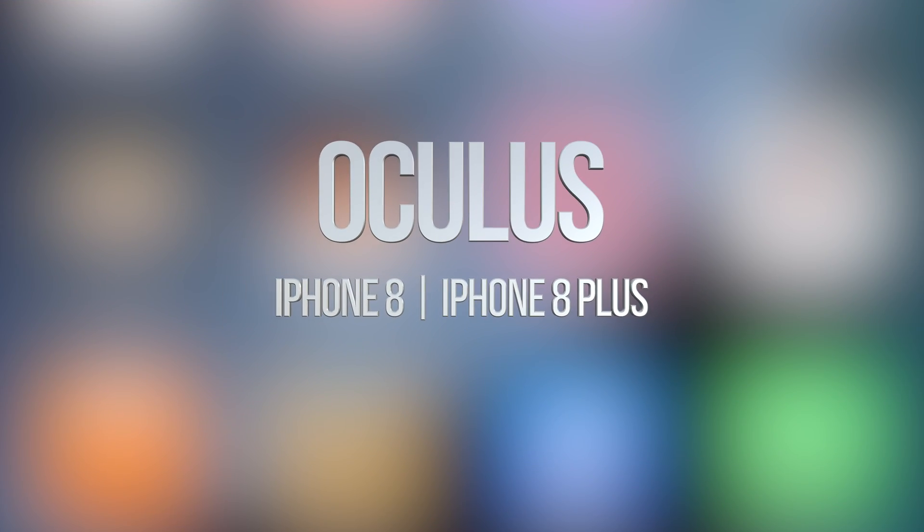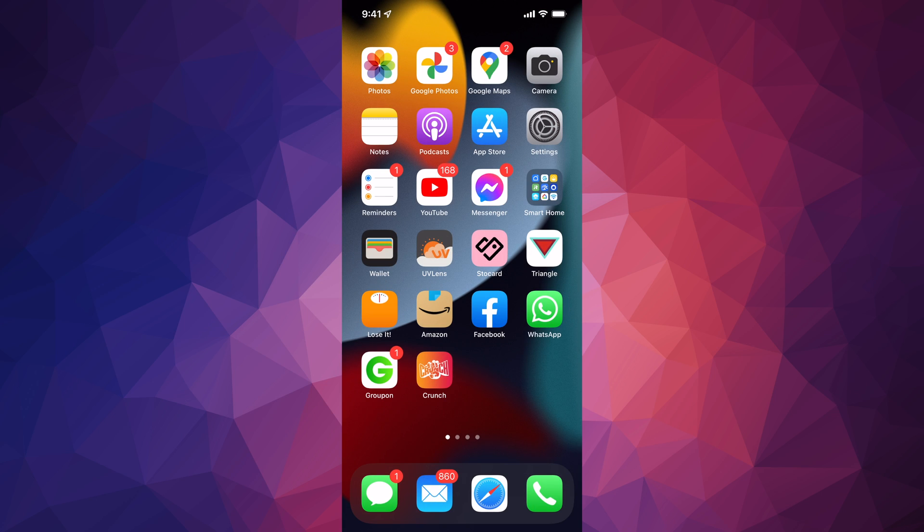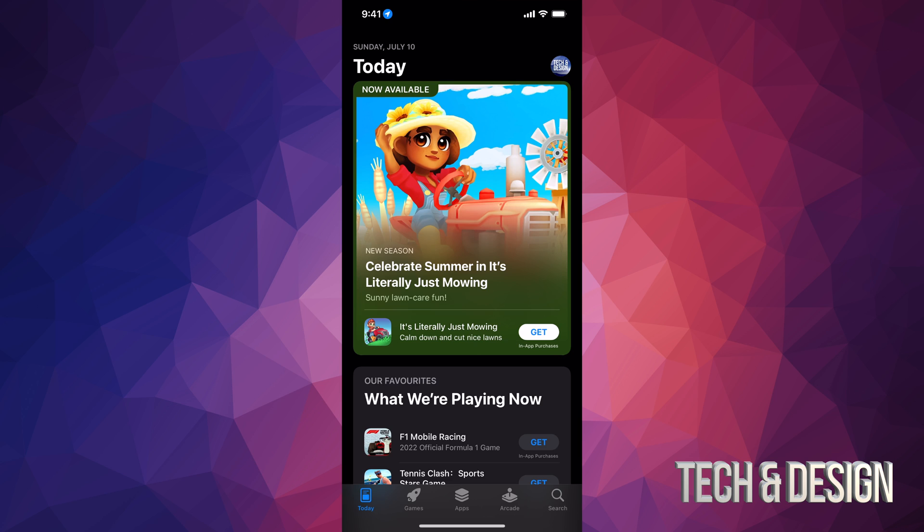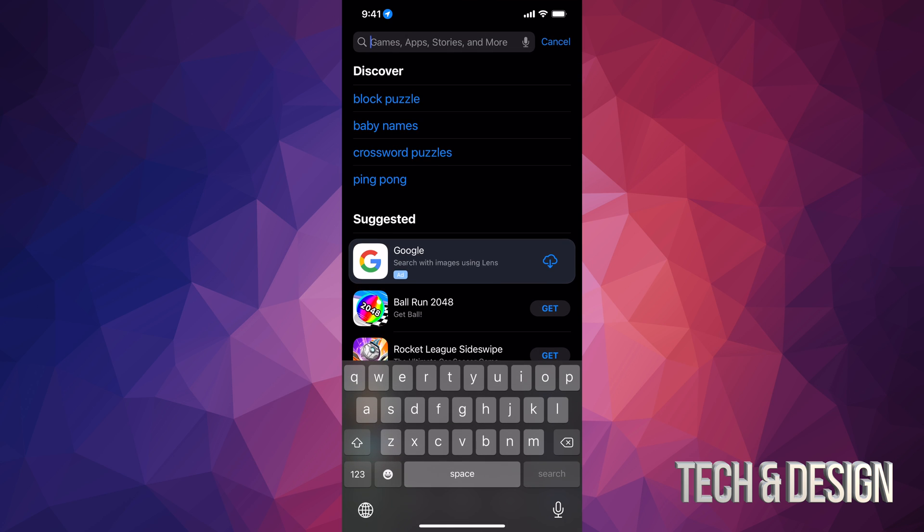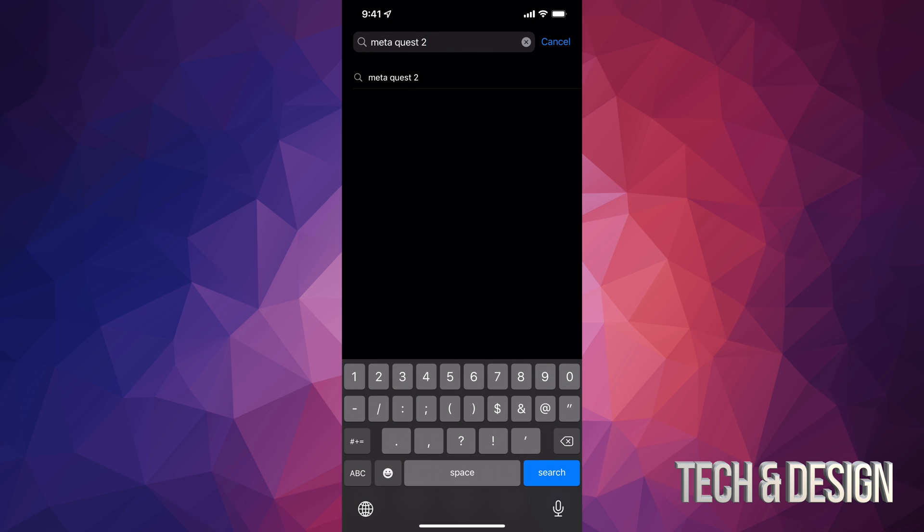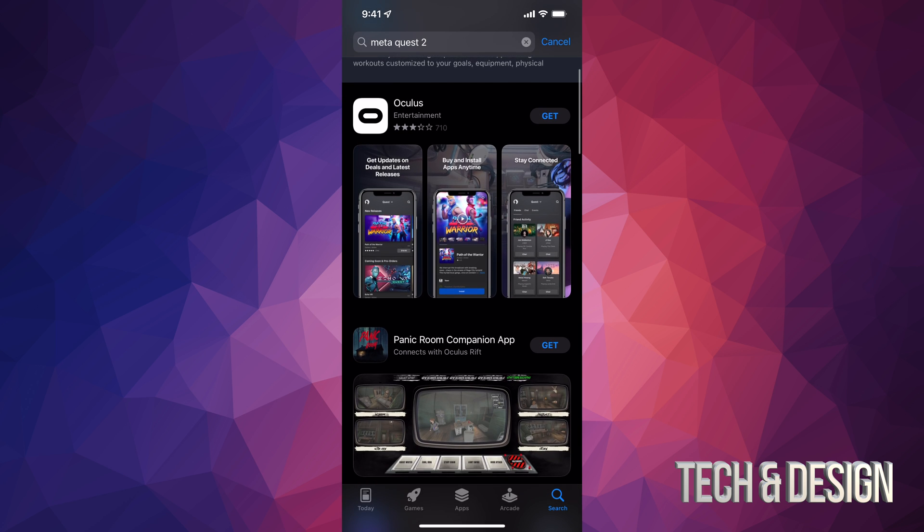Hey guys, in today's video I'm taking a look at the Oculus app. To download the Oculus app, we go into the App Store, tap on search, and we can actually just type Meta. So here we go, just Meta Quest 2 search.